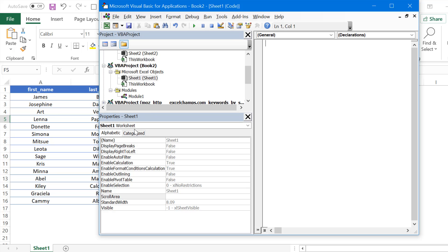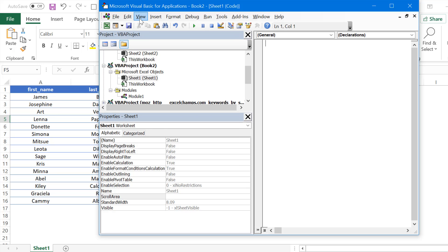If you don't have the properties window right now, you can go to the View tab and click on properties window, or you can also use the shortcut key F4.